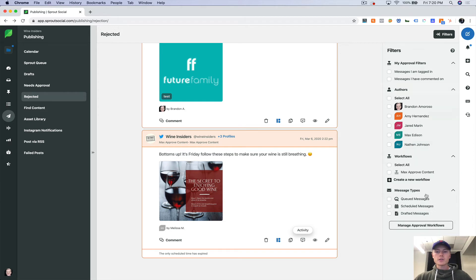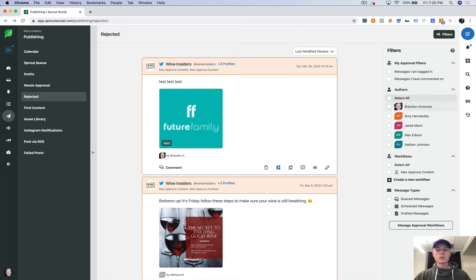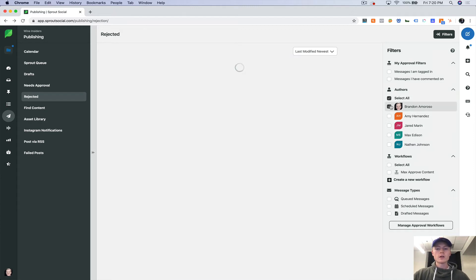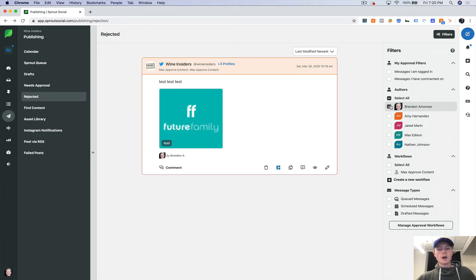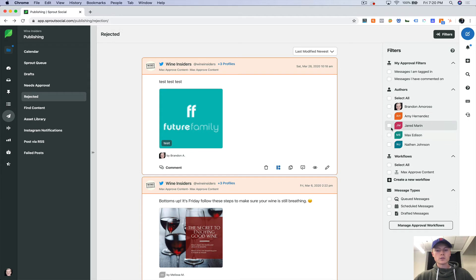And again, you're going to have these filters on this side here that you can always use when your inbox is really large and you only want to see, if I'm the creator, let's only look at that. Or if somebody else was a creator, you can do that as well.